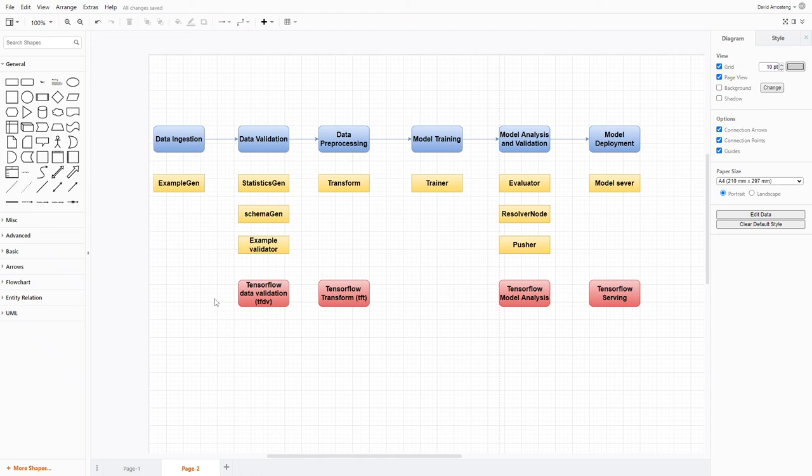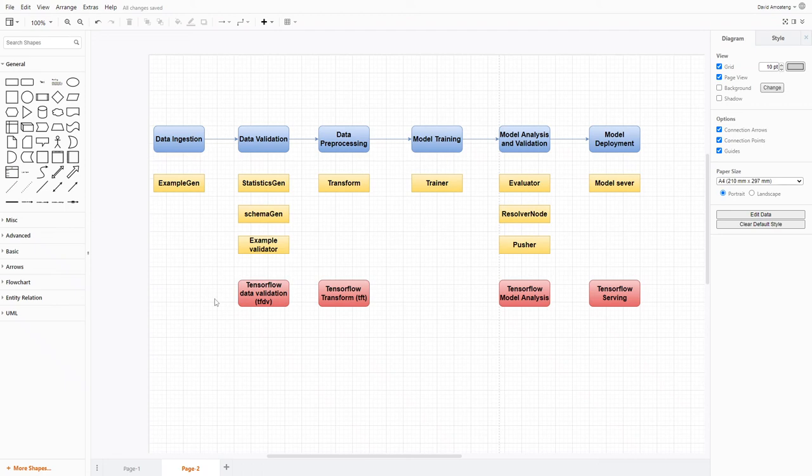For this series of videos, we'll focus mainly on using a tool called TensorFlow Extended. TensorFlow Extended makes building machine learning pipelines very easy, or I should say it makes building deep learning pipelines very easy. Each of the workflows or the pipeline components that we talked about earlier have a corresponding component in TensorFlow Extended.